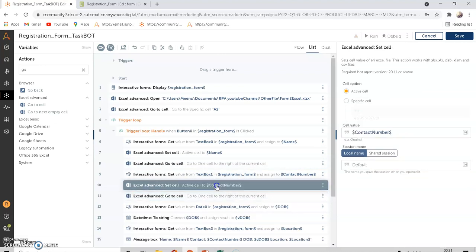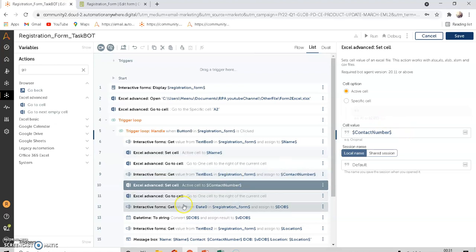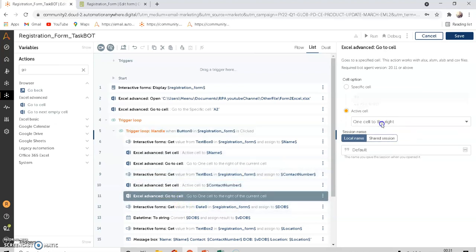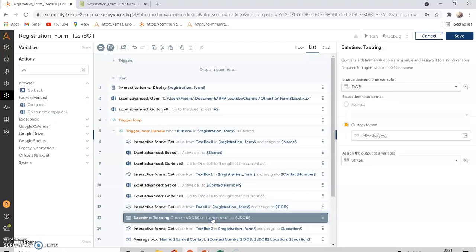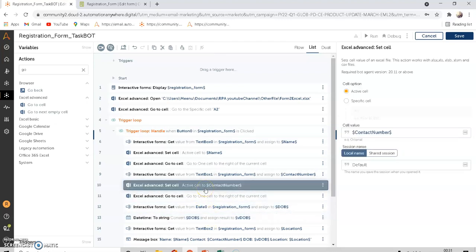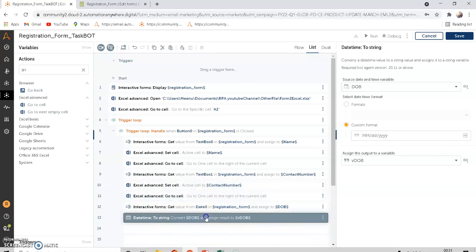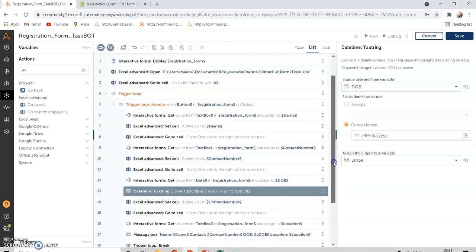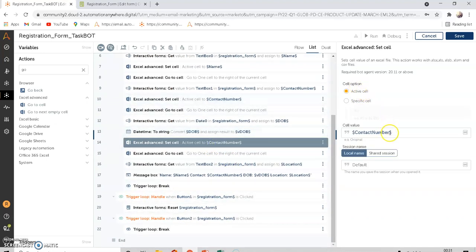Next, after setting the contact number in B2, go one cell to the right again and add the date of birth. Copy the Set Cell and Go To Cell commands and paste them after this step to handle the DOB field in the same way.